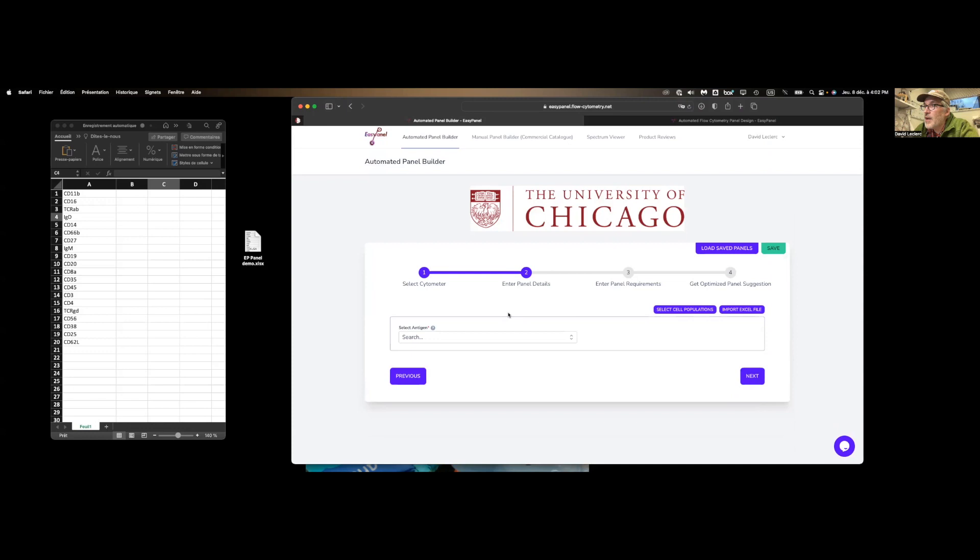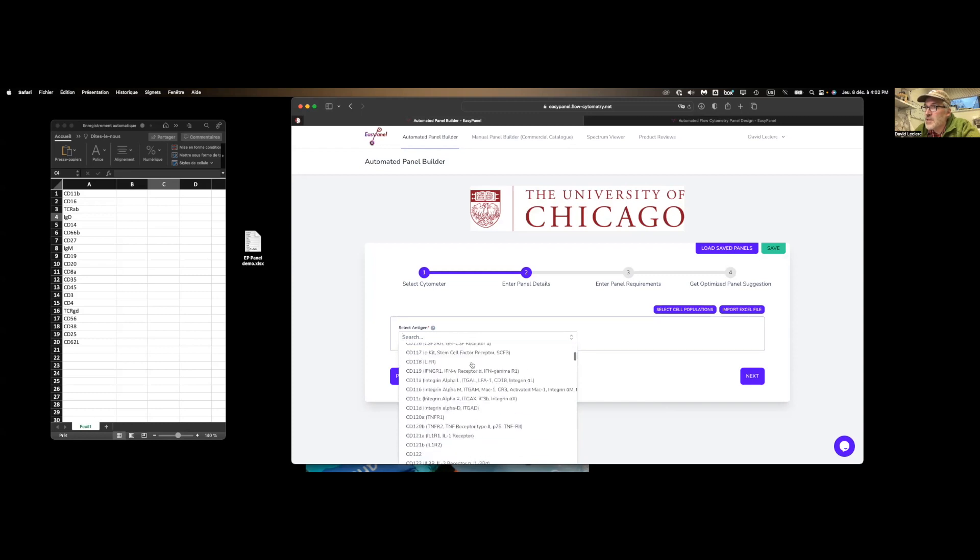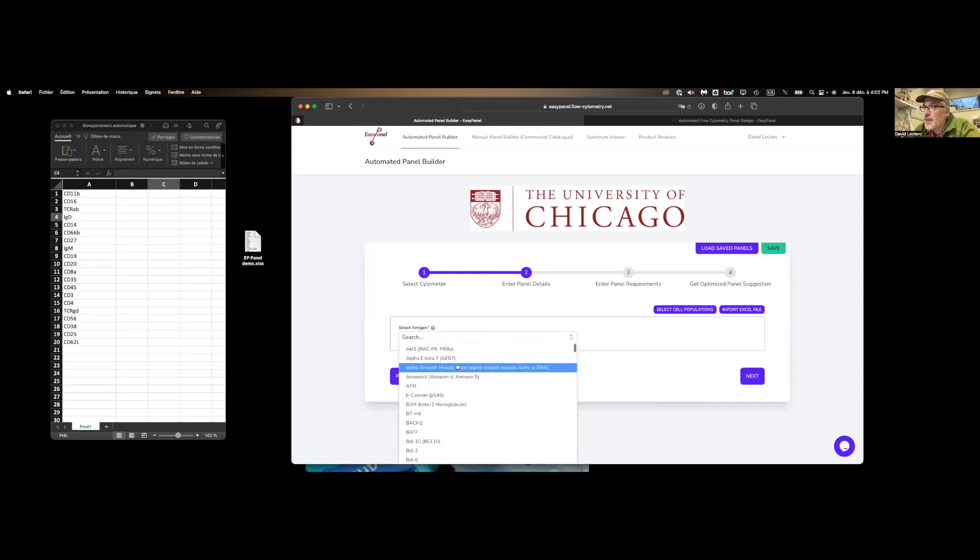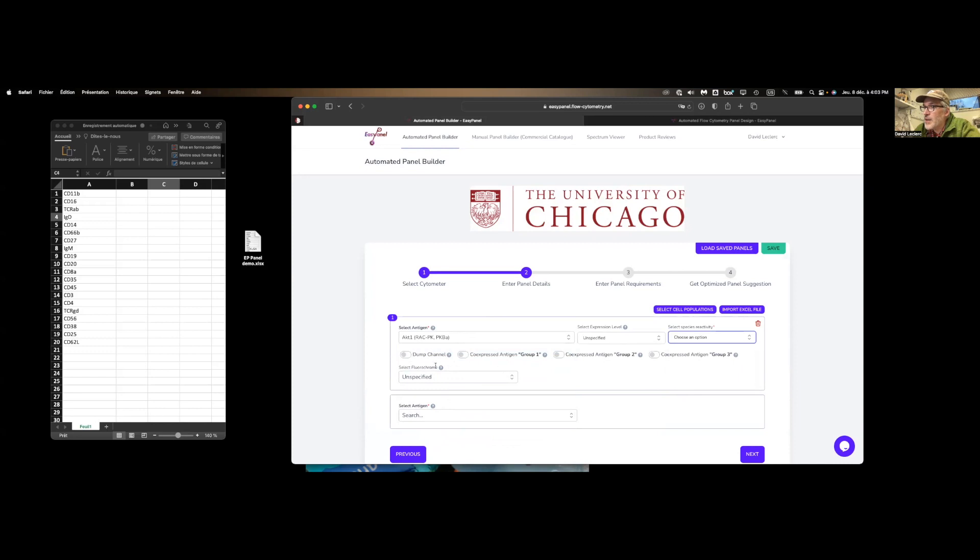Second step, enter your panel details. So here we're going to introduce all the markers that we want to look at in our panel. We can do it manually by typing in all these different markers. There's a list over here as well. As you enter a specific marker, you select the expression level, the species reactivity, and then you can group your different markers in co-expression or biological co-expression groups.